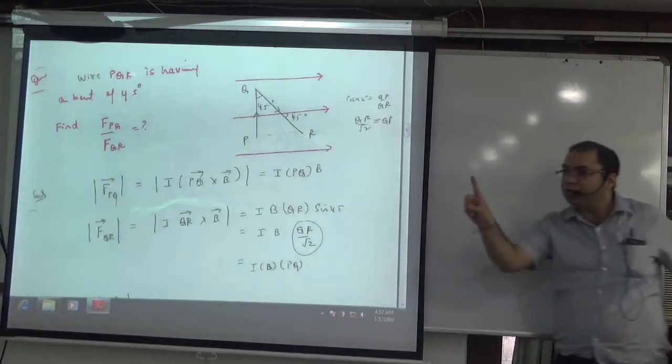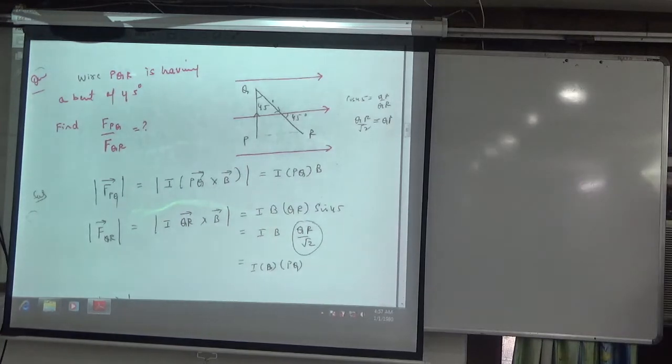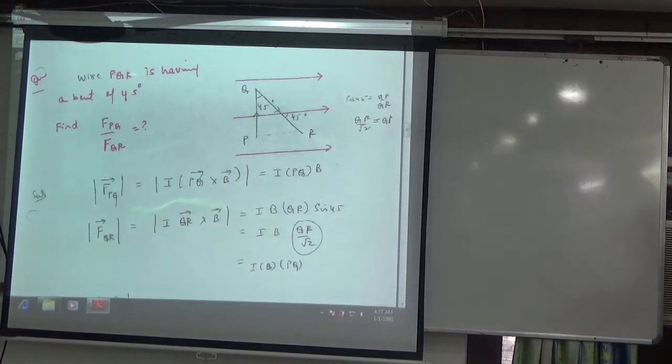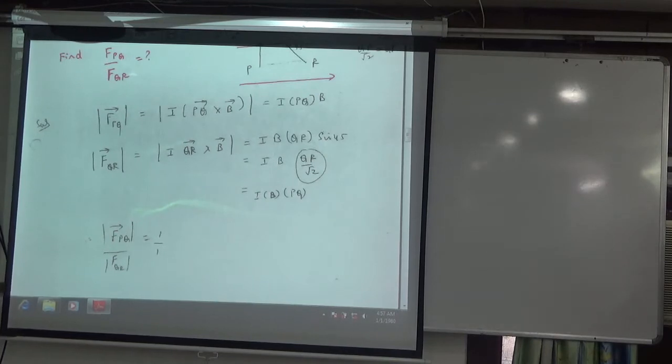The ratio is 1 to 1. Using a little geometry and combining both forces, both wires produce equal forces. So the ratio of the forces on PQ and QR is 1:1. This point is clear.